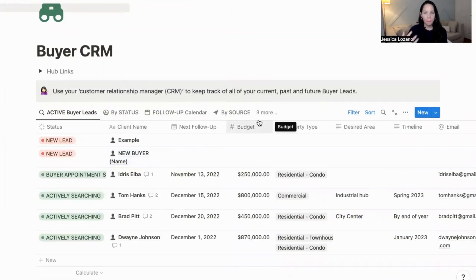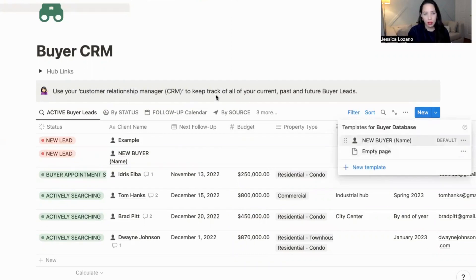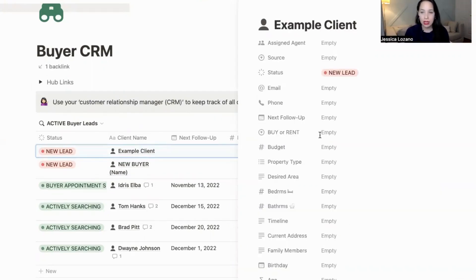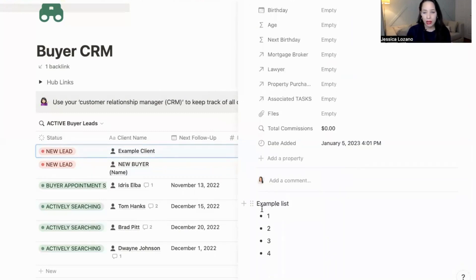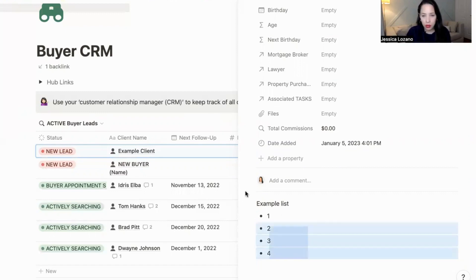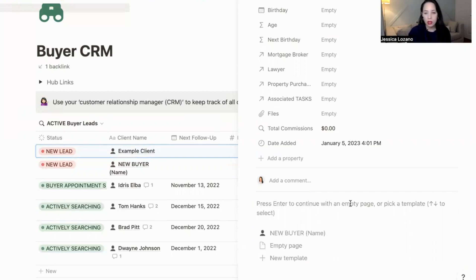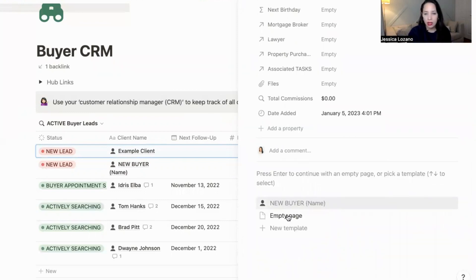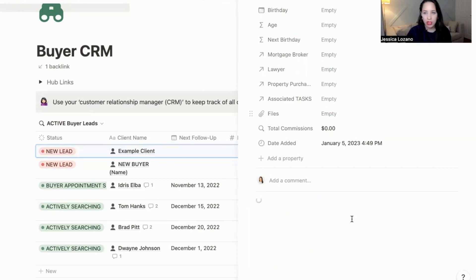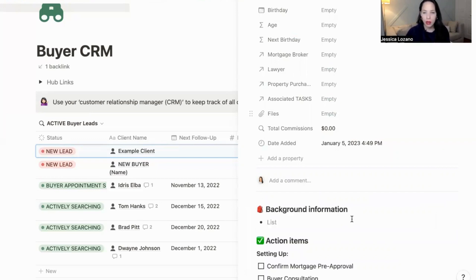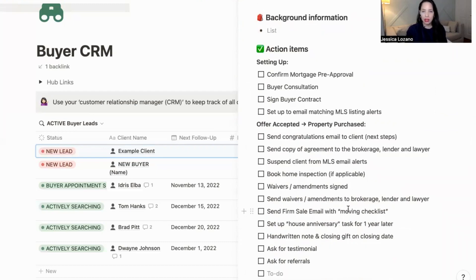Now let's say that you already have buyers in the CRM but you want to update them with your new template. So in this example client, I had a bunch of items here, but I want to update this with the template I've just updated. The way to do that would be to highlight all of this and delete — completely delete it. Because it's now an empty page, you can select one of the templates you have in this database. If I click on 'New Buyer,' which is the template I just edited, you will see it populate with the new action item template list that you've just created.